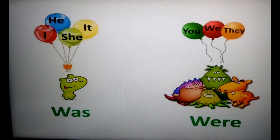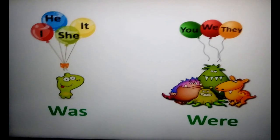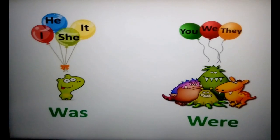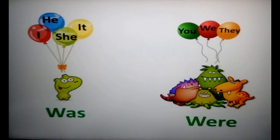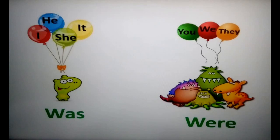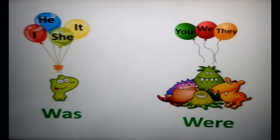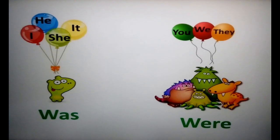Now look at this picture — I'm sure it will help you to remember when to use 'was' and when to use 'were'. We use 'was' with I, he, she, and it. We use 'were' with you, we, and they.